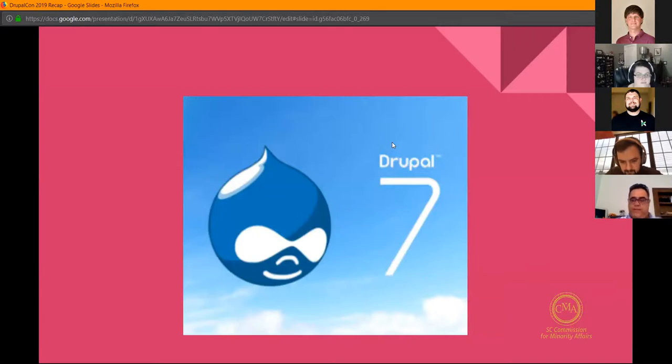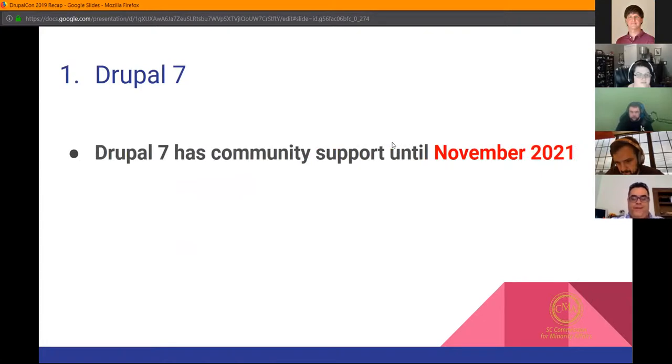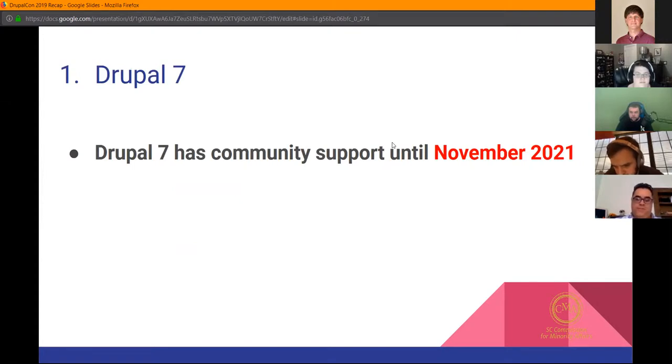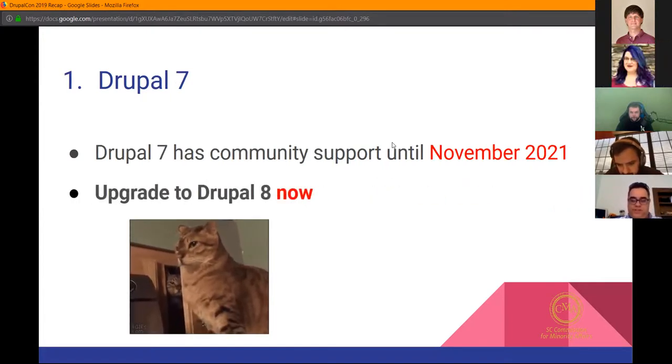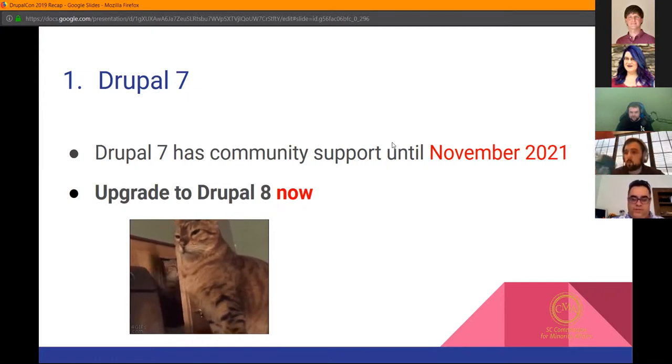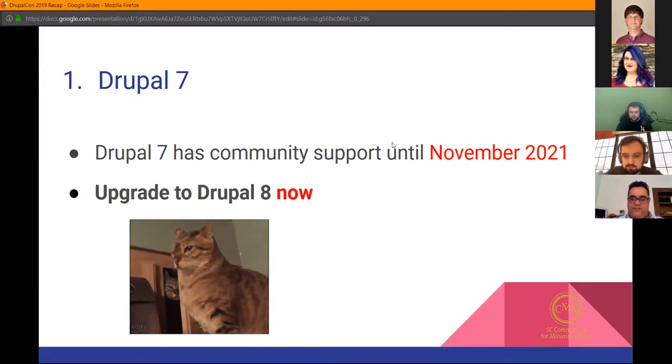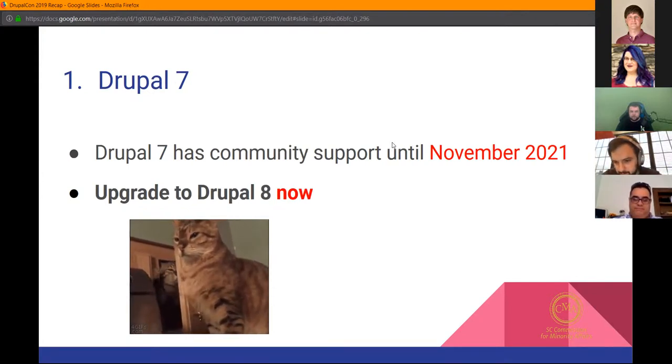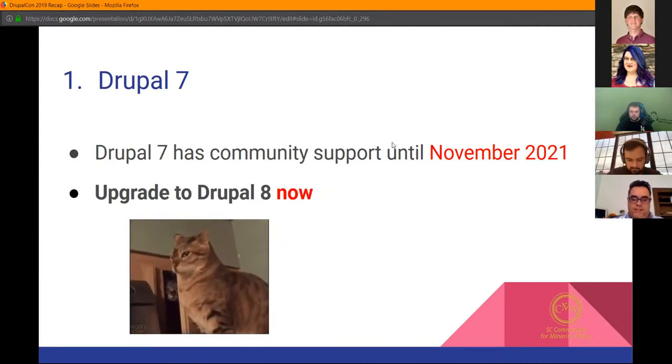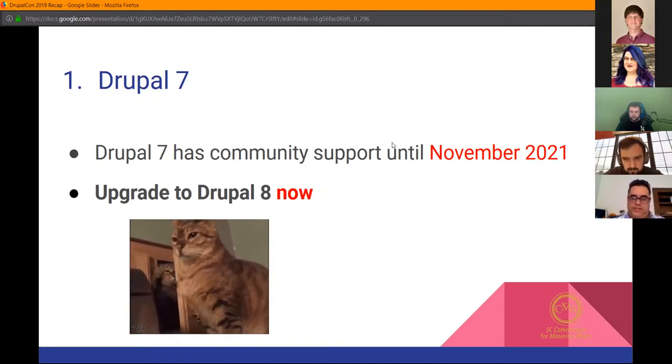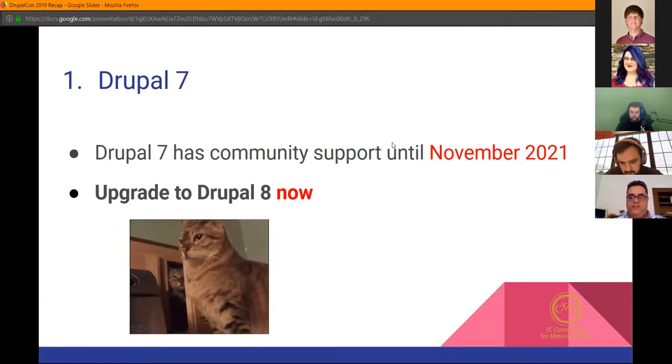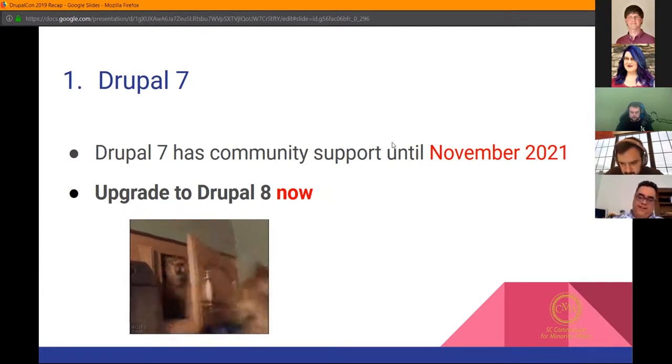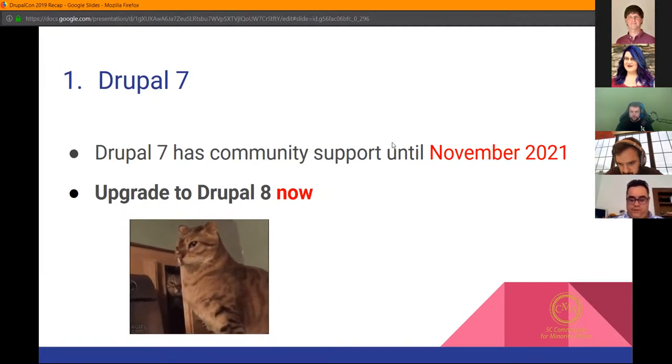According to the information presented at DrupalCon, Drupal 7 will have community support until November 2021. That gives you about two years to make the transition. The point they really wanted to make is if you're still using Drupal 7, you really need to upgrade to Drupal 8 now. This affects me directly, so I'm having conversations with sc.gov who manages all the agency websites. I know it took them about a year to get all agencies on Drupal, so I imagine it'll take at least that long to get everyone on Drupal 8.